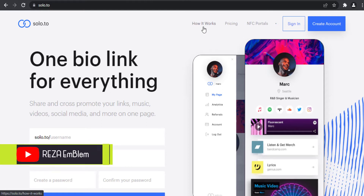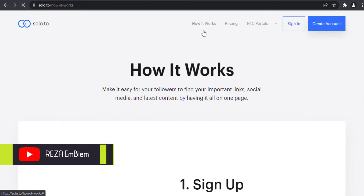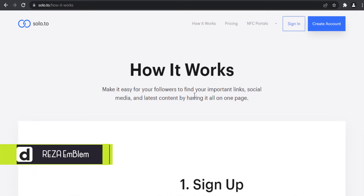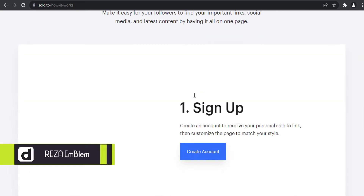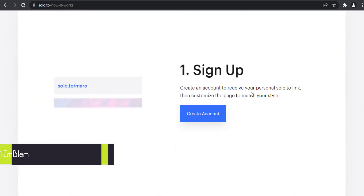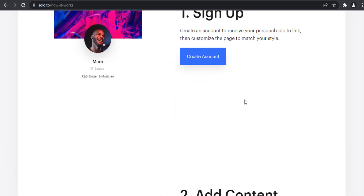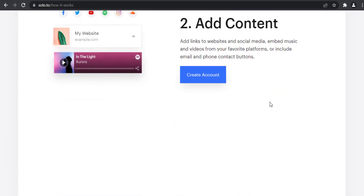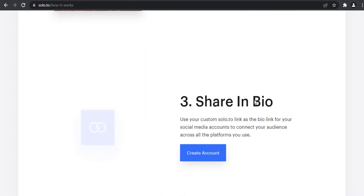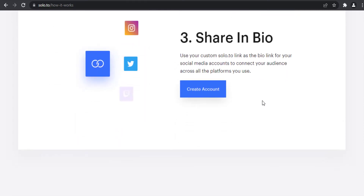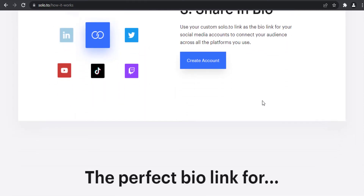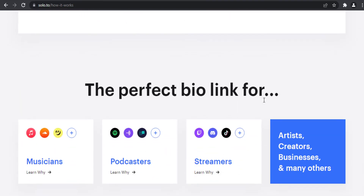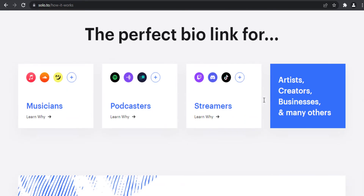How solo.to works: first you sign up with solo.to and create an account, put your content such as music, videos, photos, links, social media and things like that in that page, and share your page with one link in your social media or everywhere you need.